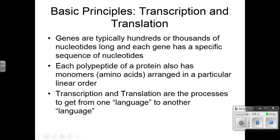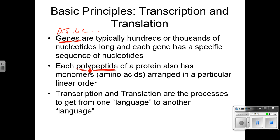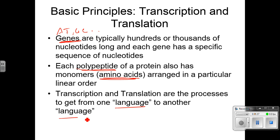Genes are typically hundreds of thousands of nucleotides long, and each gene has a specific sequence of nucleotides. Genes are what make us who we are — the sequences of A, T, G, C. Each polypeptide of a protein also has monomers, or amino acids, arranged in a linear order. Transcription and translation are the processes to get from one language to another — the first language is DNA, and the last language is our proteins.